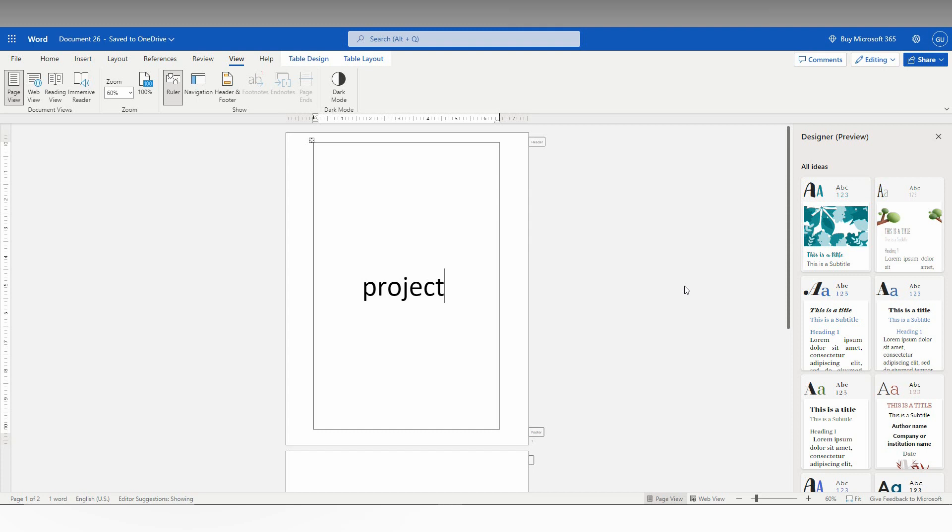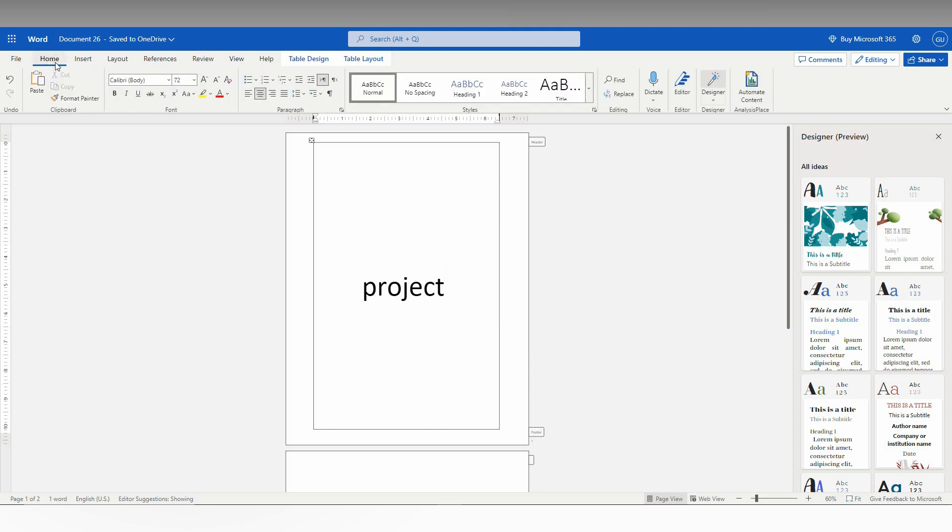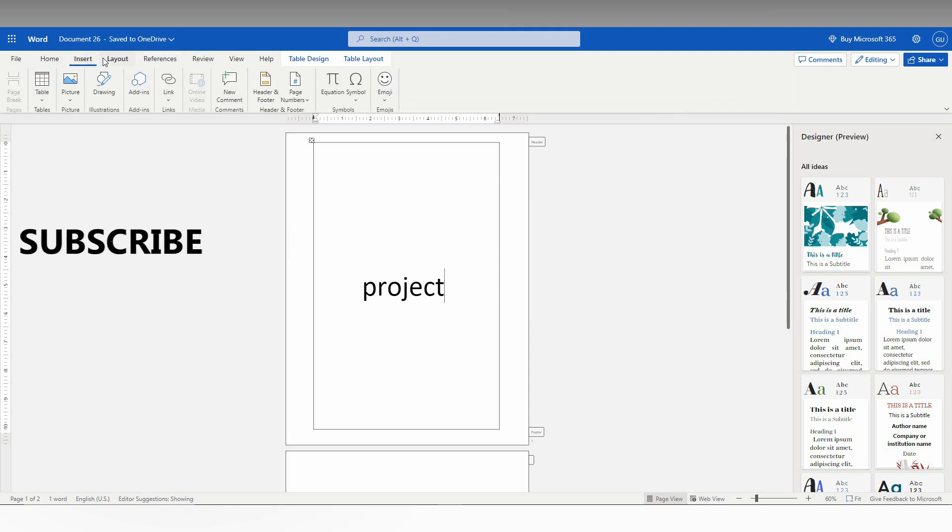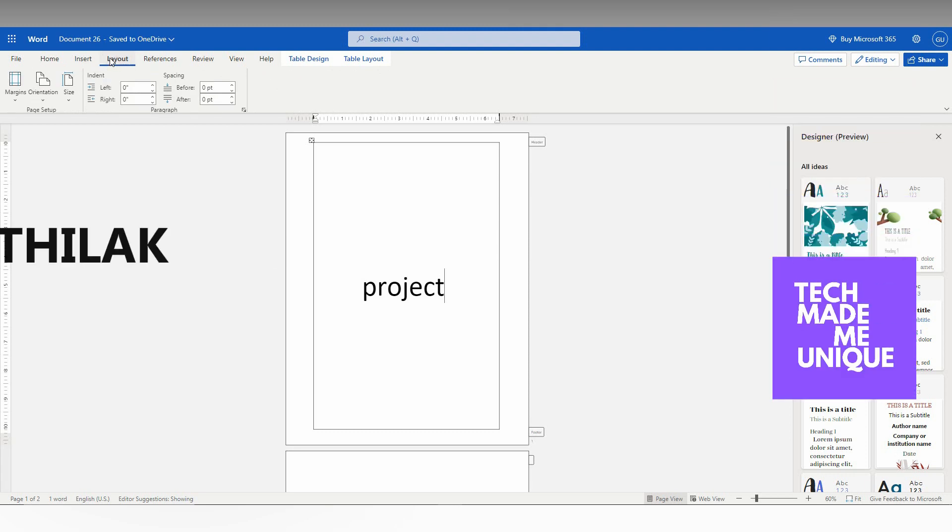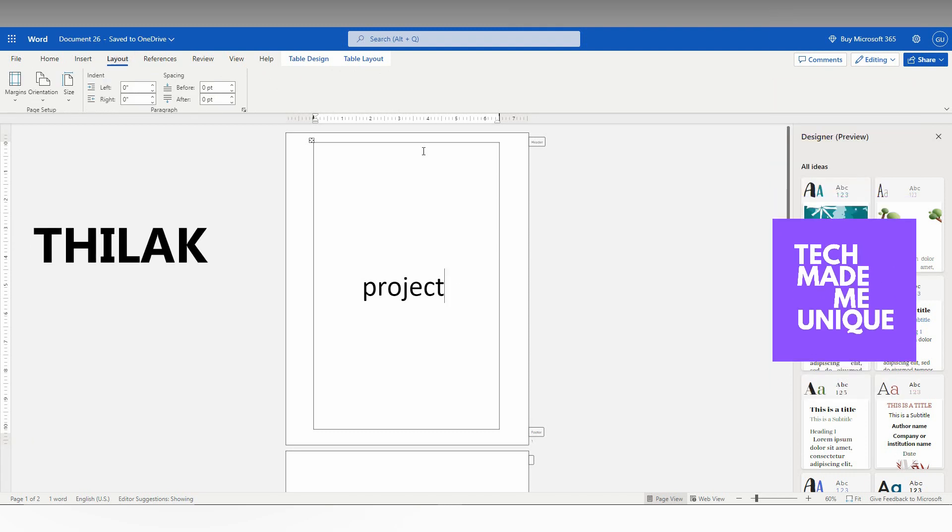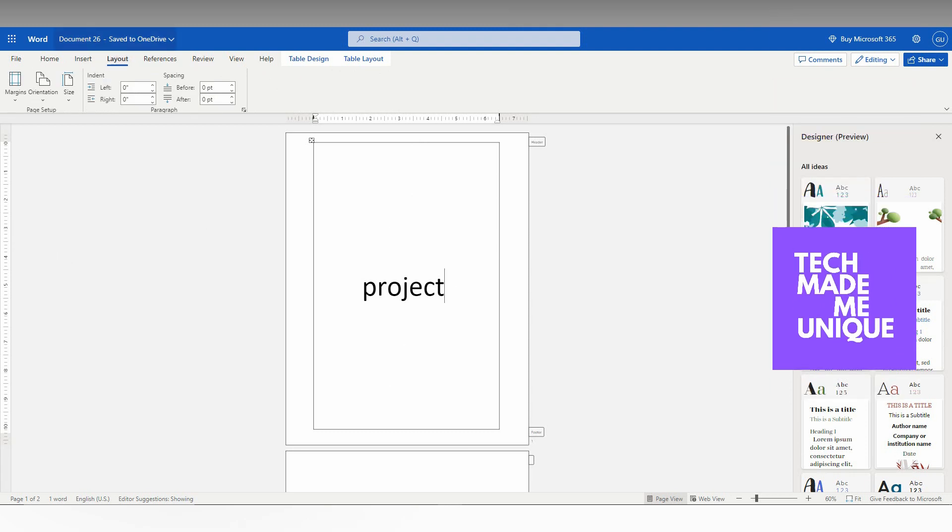I hope this video helped you a lot. If it did, like this video, share it with your friends, and don't forget to click on the subscribe button below. If you want more content about Microsoft Office Word web, follow this channel. We will meet in the next video with more valuable content. This is Thilak signing off from Tech Made Be Unique. Have a wonderful day.